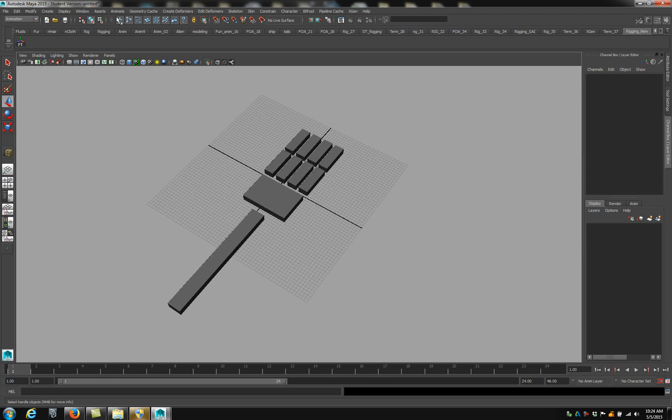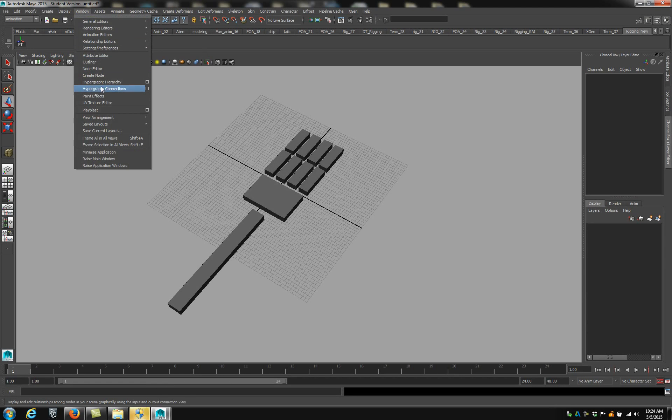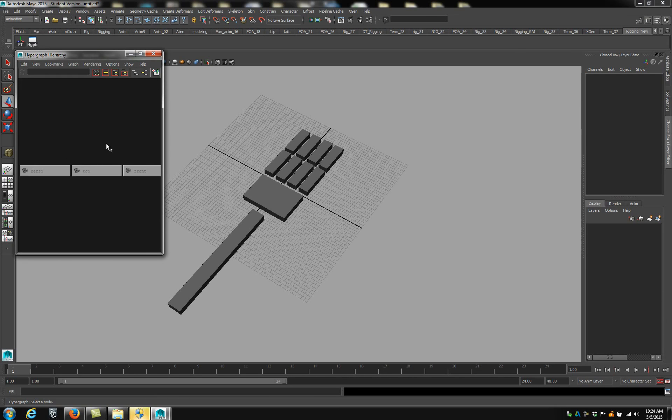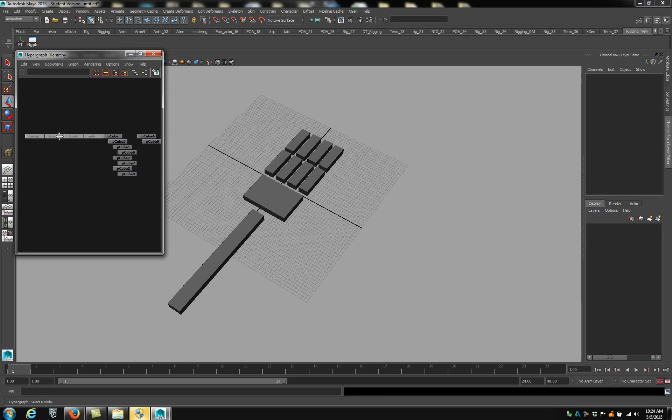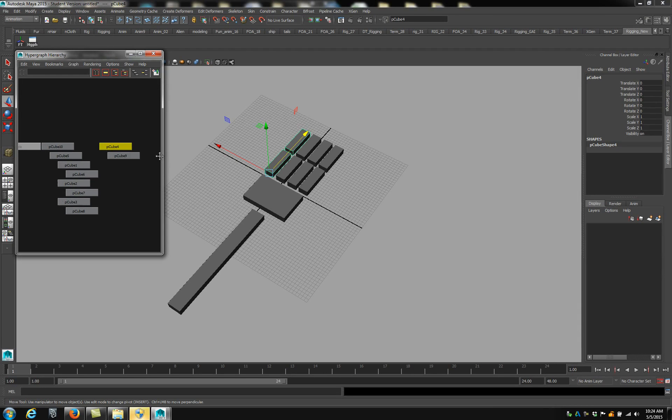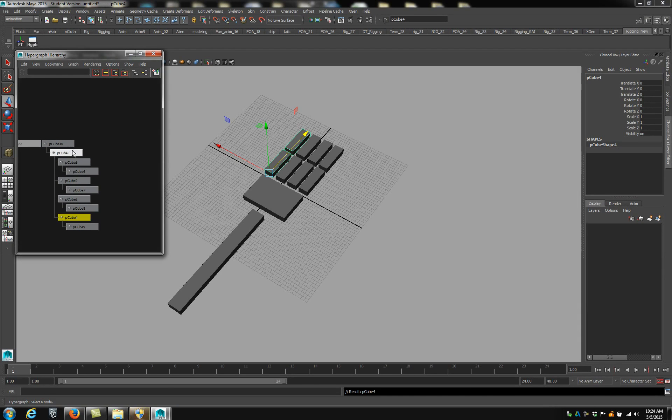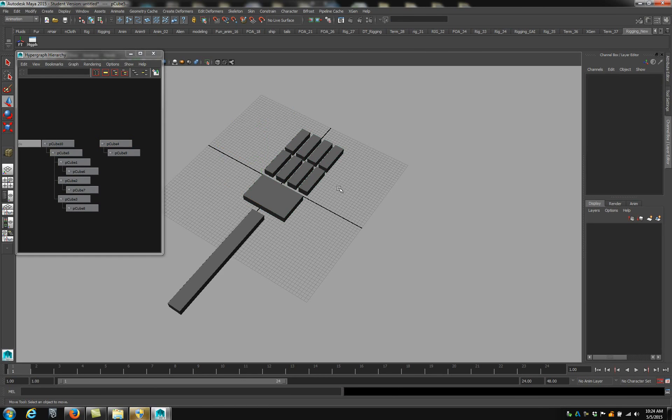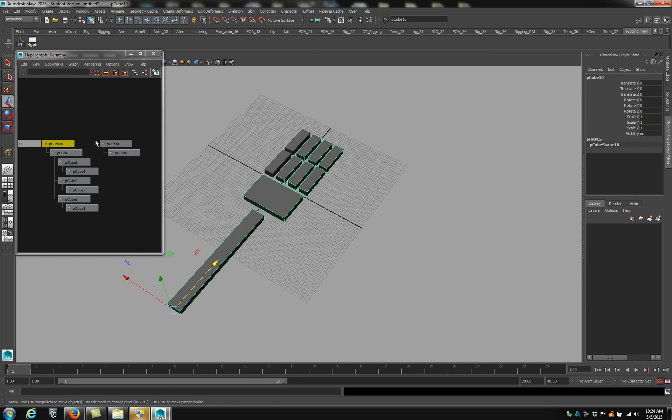A tool that you're going to be using, that I like to use, is the hypergraph. Under Windows, hypergraph hierarchy. I'm going to put that in there. This kind of shows you what's in your scene. Here's the cube one. I'm going to toss that back in. So let's reparent it. You can see that this is the forearm, this is the palm.